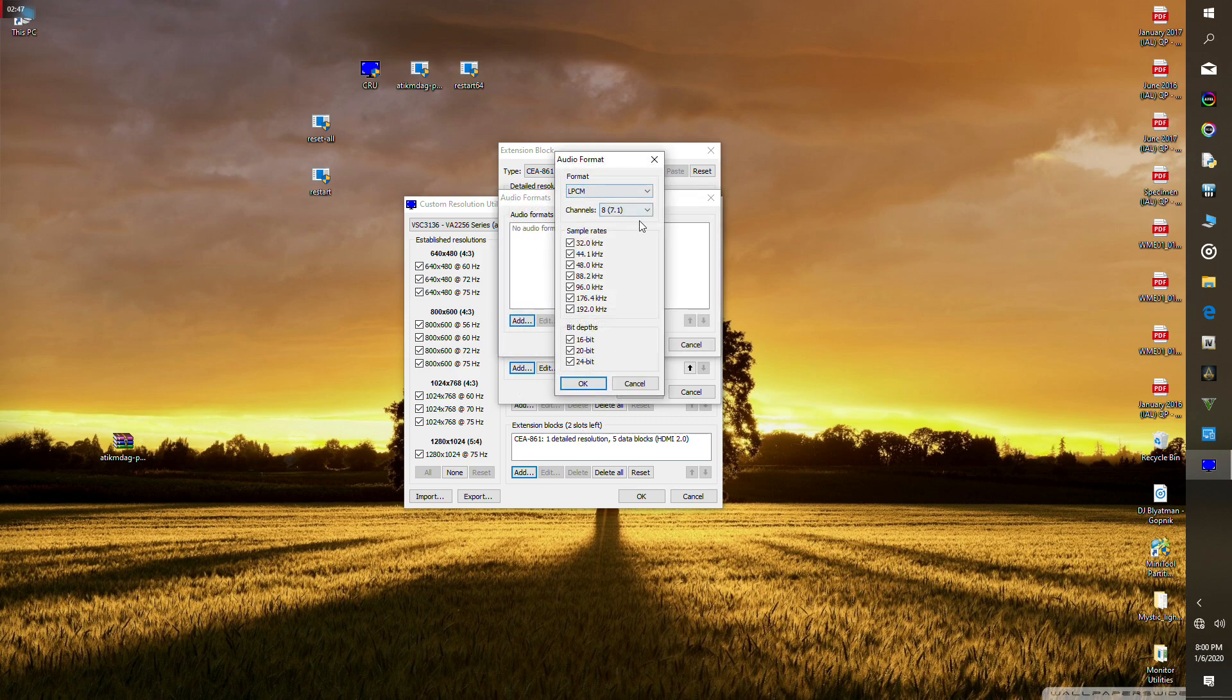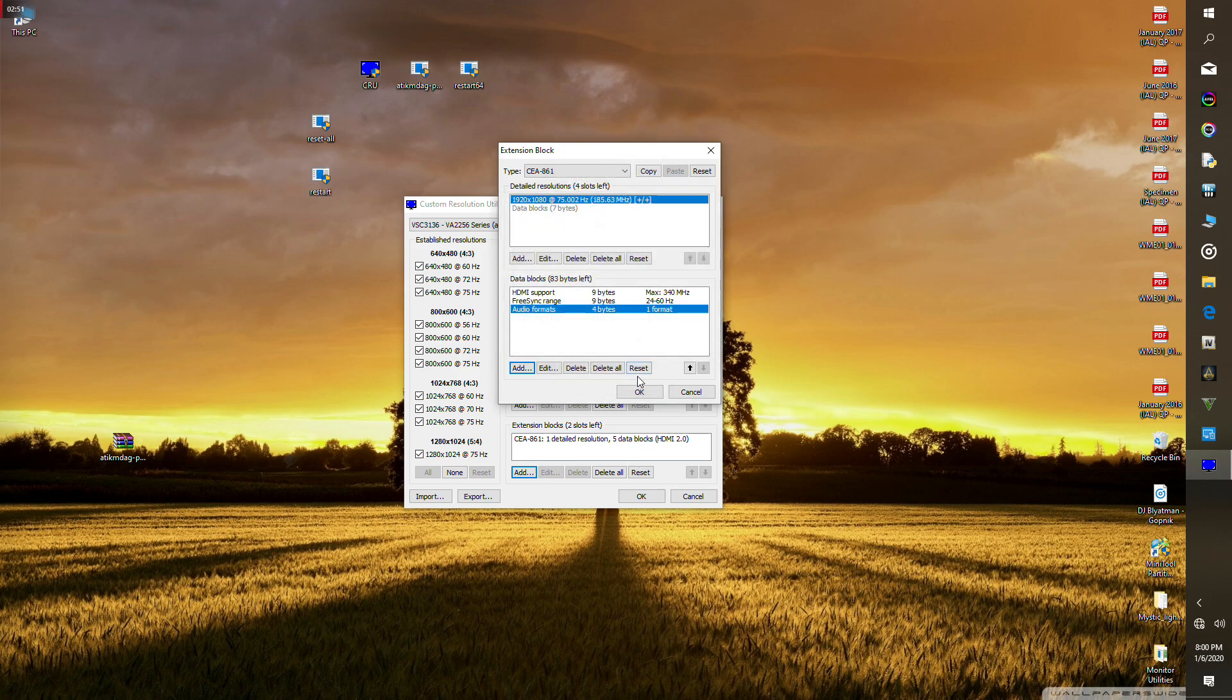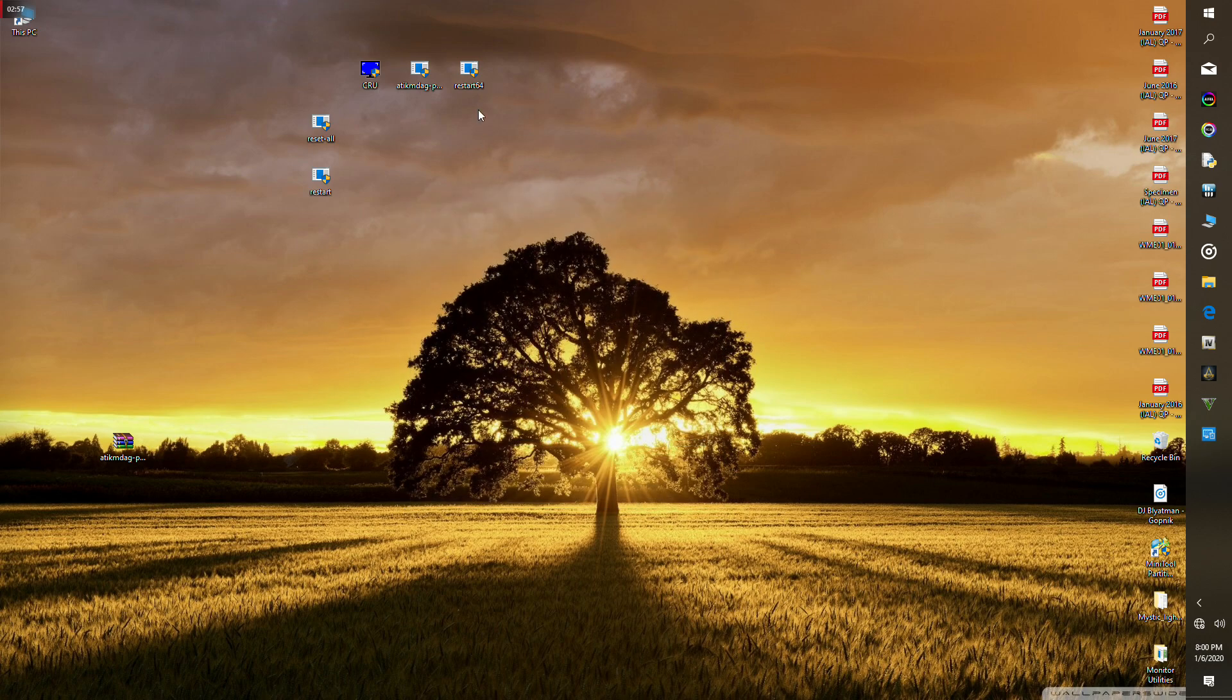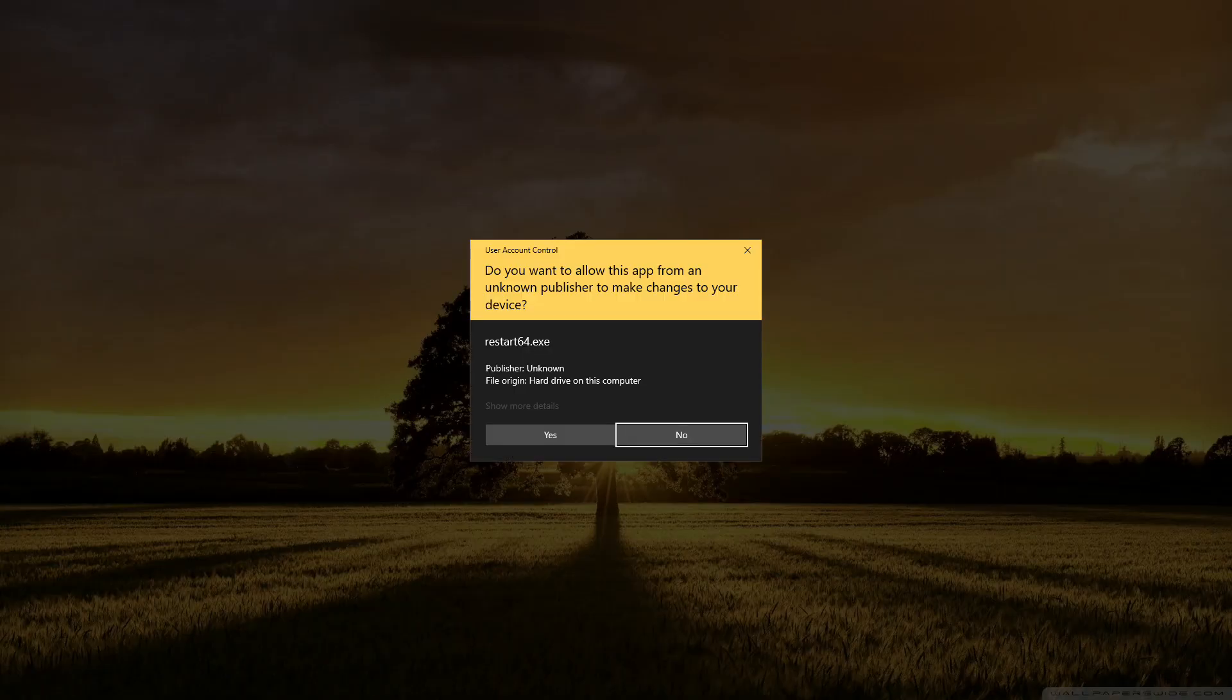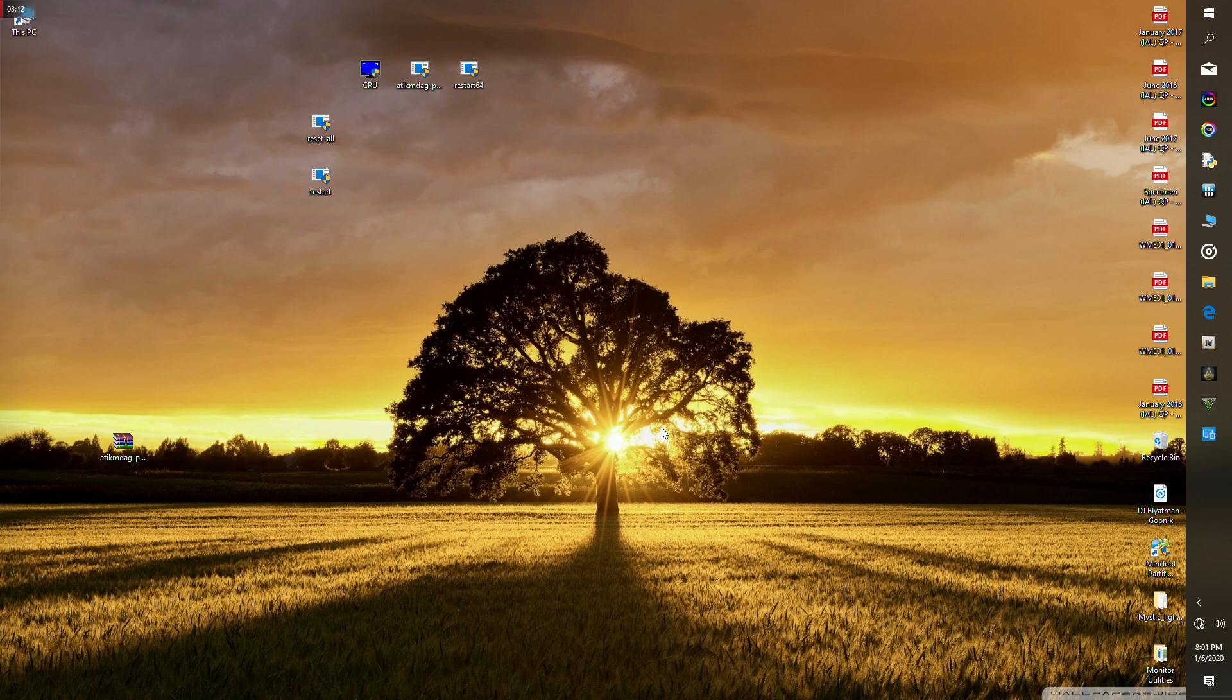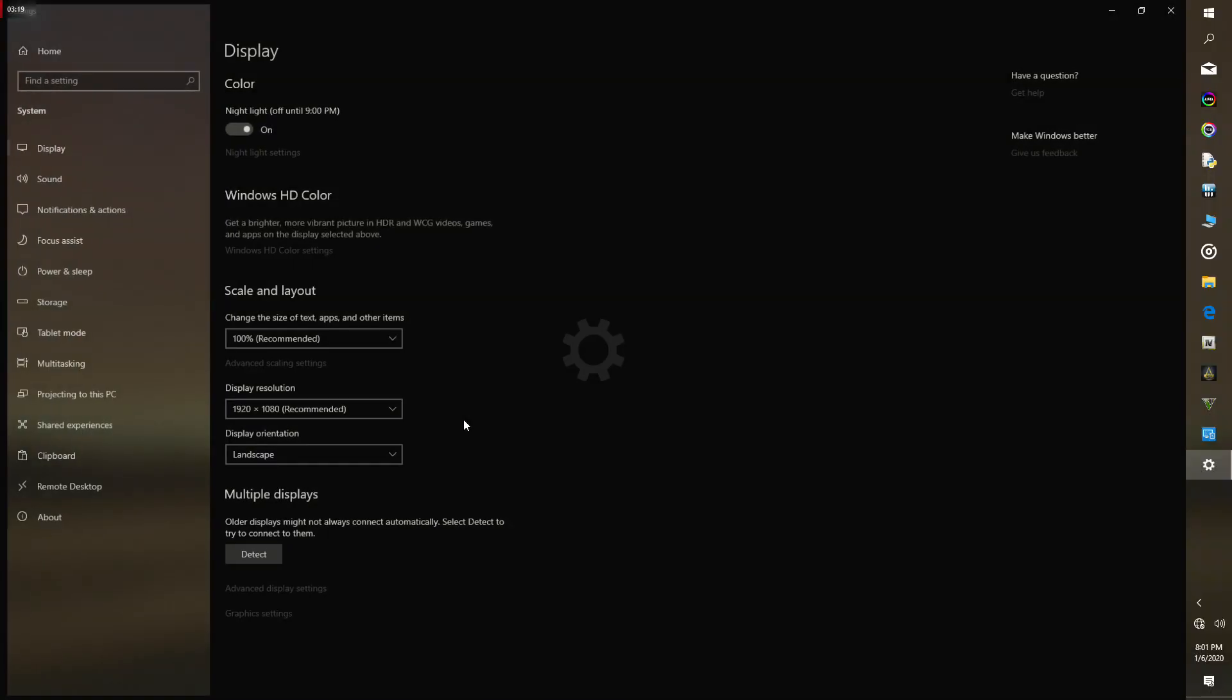Now if you have audio output on your monitor, select this audio formats option and add the 7.1 surround sound. Press OK, OK again, and OK. Then press OK again. Now press the Restart64, launch it, and press yes. This is going to restart your graphics driver. You're gonna get two black screens and then everything's gonna be back to normal.